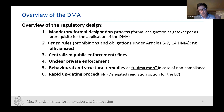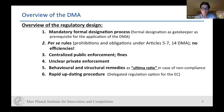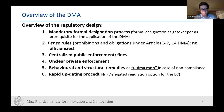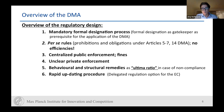We also have behavioral and structural remedies in case of non-compliance with the prohibitions and obligations — that is the ultima ratio. Throughout the legislative process this was quite heavily discussed, influenced by the close-to-breakup of AT&T in the US. This idea was also discussed in the European Parliament — whether the DMA is really enough or whether we need structural remedies, which is now there but as an ultimate ratio. Lastly, we have a rapid updating procedure with the delegated regulation option for the European Commission.